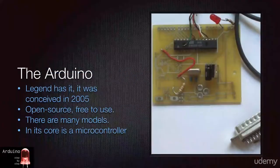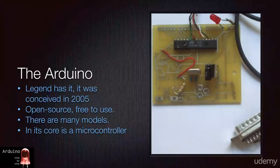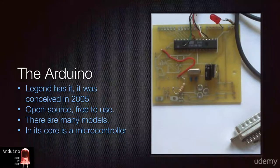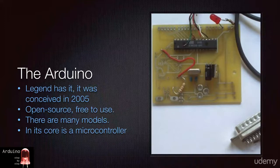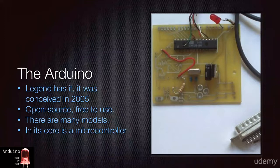In the beginning, way back in 2005, there was only one board. Rumor has it it was called the Arduino in honor of the place where the idea for an open-source hardware prototyping platform was conceived.